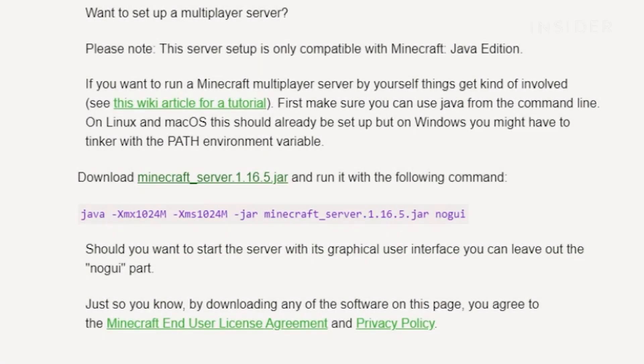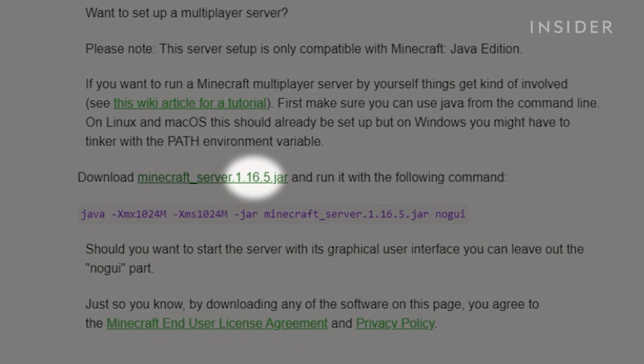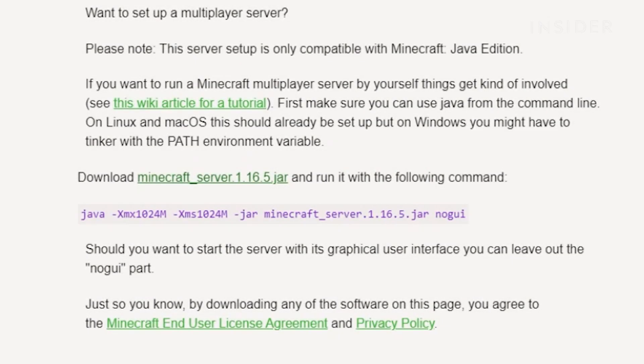This is a server setup provided by Minecraft's official website. This link will show the latest available version of Minecraft. Click on this link to download the server setup.